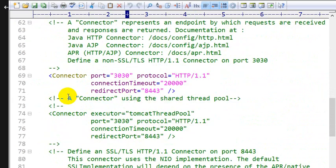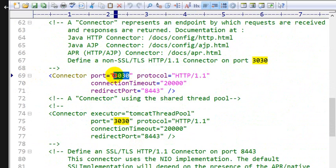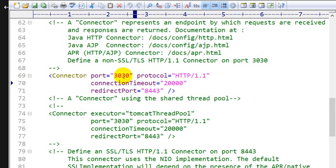So here we can see the connector tag. In that attribute port, so here we can see our port number. At the time of installation I have given the port number 3030, so here we will see the port number.